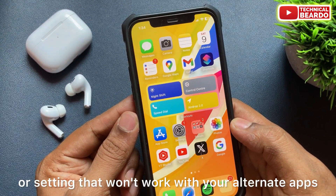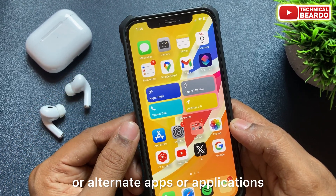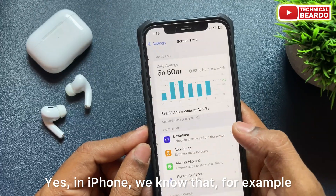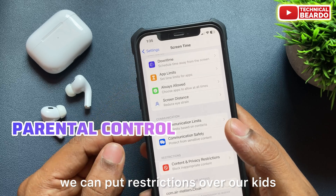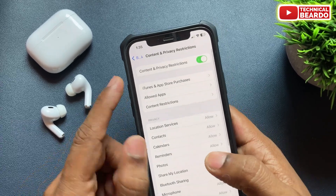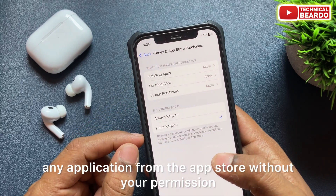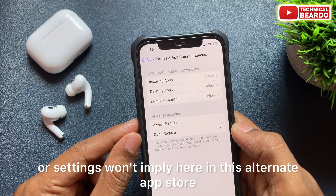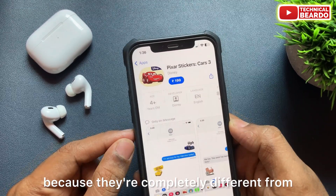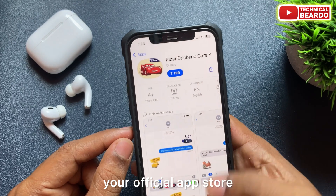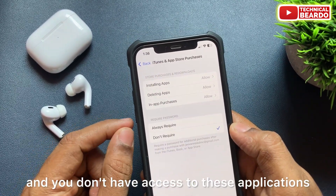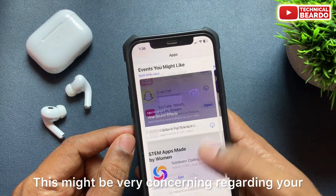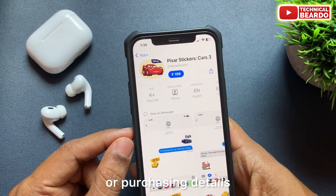The first feature or setting that won't work with your alternate apps or alternate app store applications is in-app purchase restrictions. In iPhone, through parental controls, we can put restrictions over our children's devices — restricting them from purchasing any application from the App Store without your permission. But this feature won't apply in the alternate app store because it's completely different from the official App Store and you don't have access through your Apple ID. This might be very concerning regarding your payment and purchasing details.